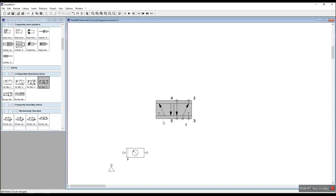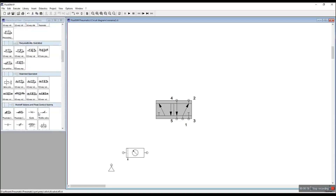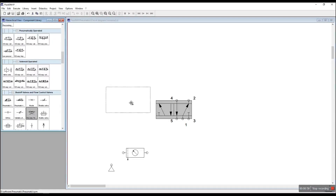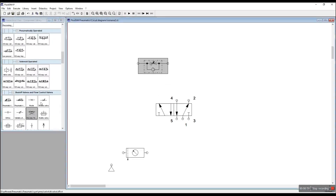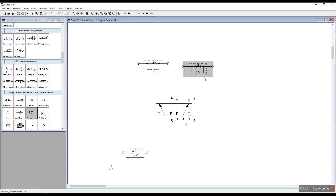Here is the flow control valve — a one-way flow control valve. And here there is a room. Here is a 3/2 roller valve.